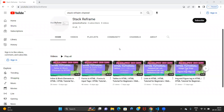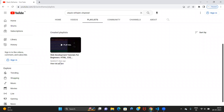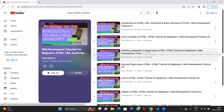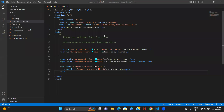Hi guys, welcome to Stack Reframe. In the previous classes we have seen all about HTML — eight classes covering all the important tags necessary to create a web page. Now it is time for us to move ahead and learn CSS, because with the help of CSS we are going to design our web page.